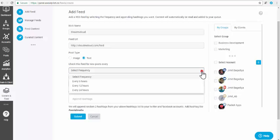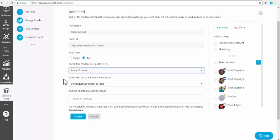Step 4: Select the frequency from the drop-down. Suppose you select every 12 hours. It means every 12 hours, SocialPilot tries to find a new blog post on your provided RSS URL.